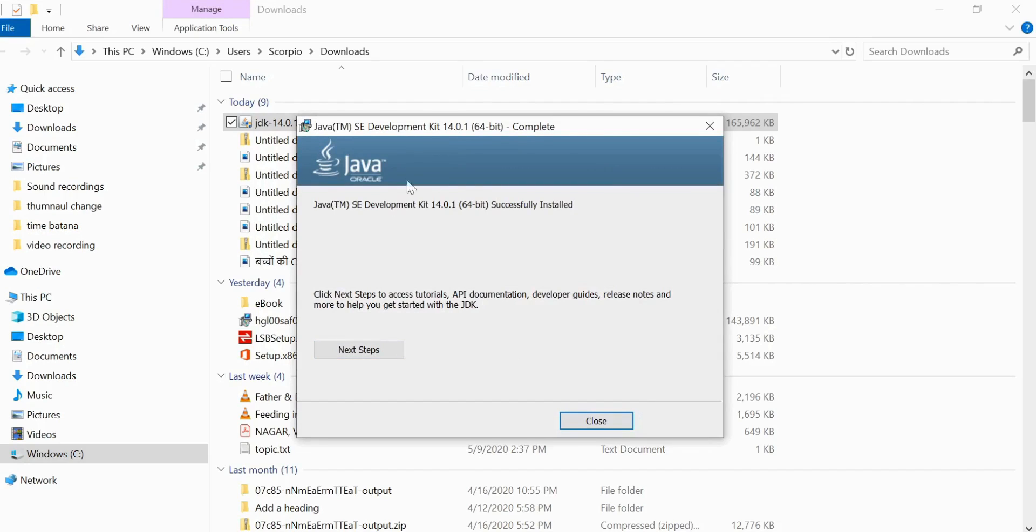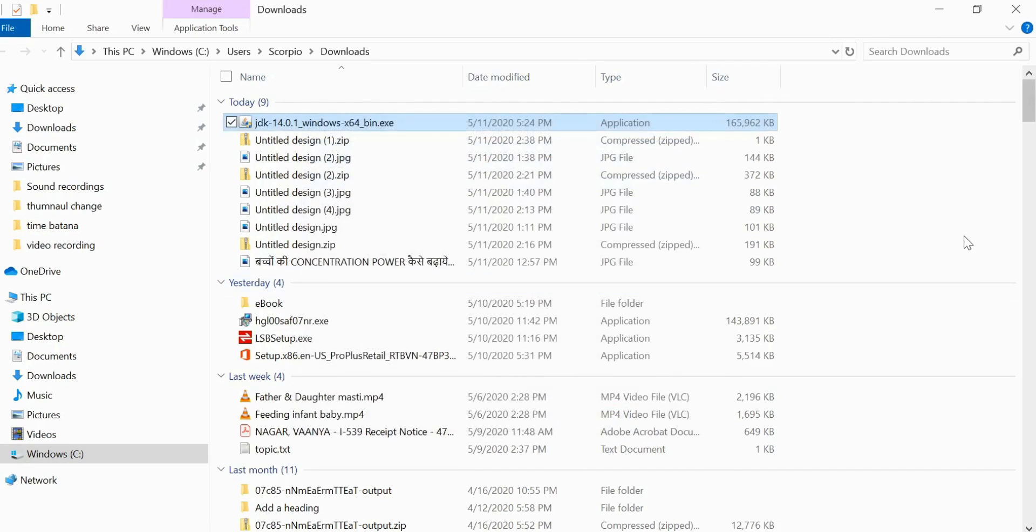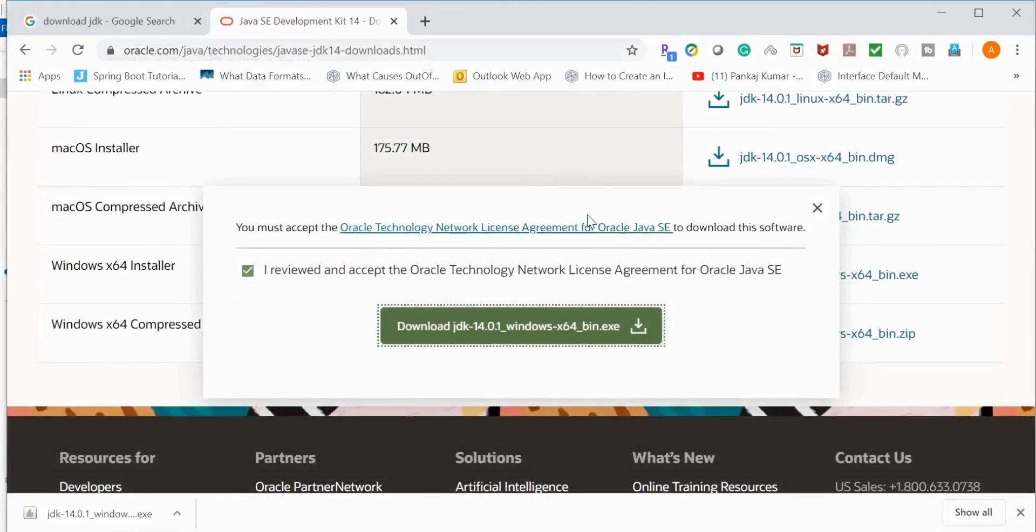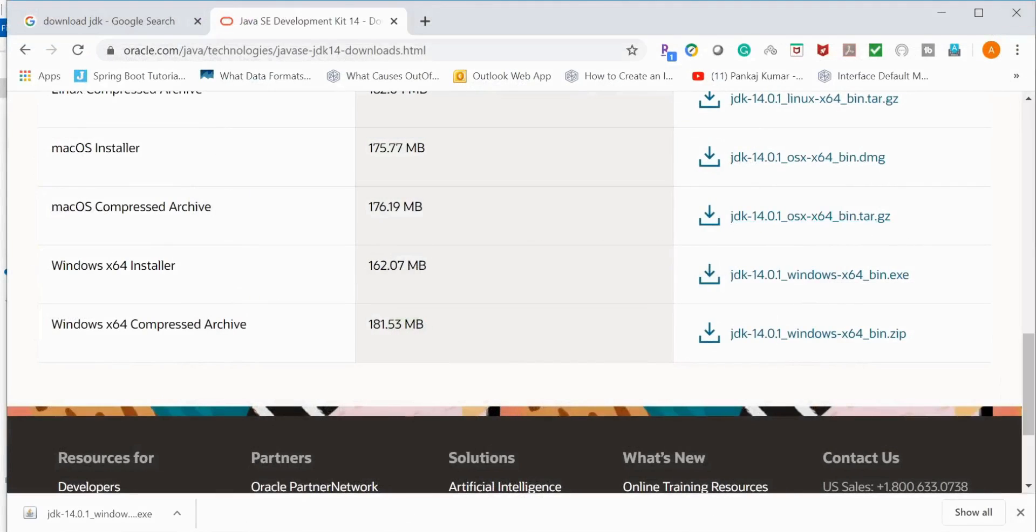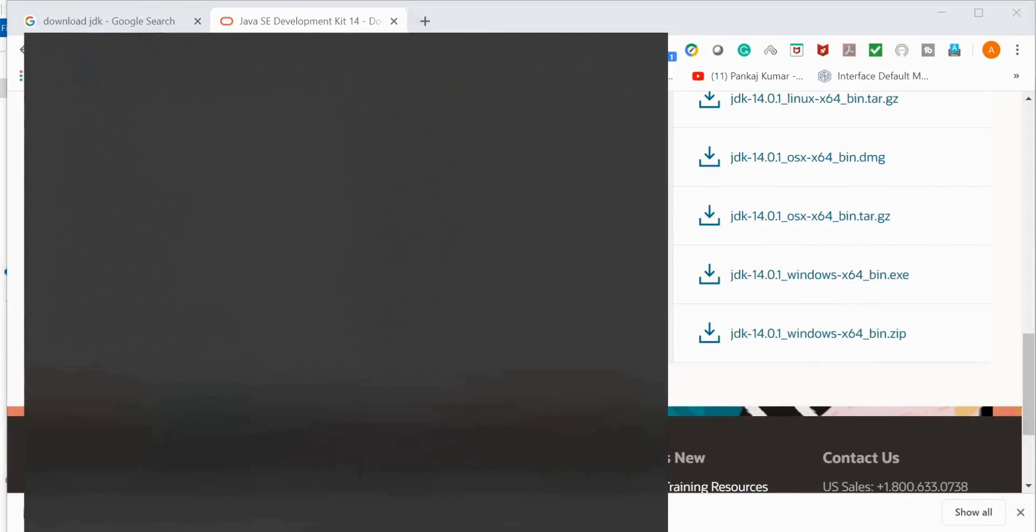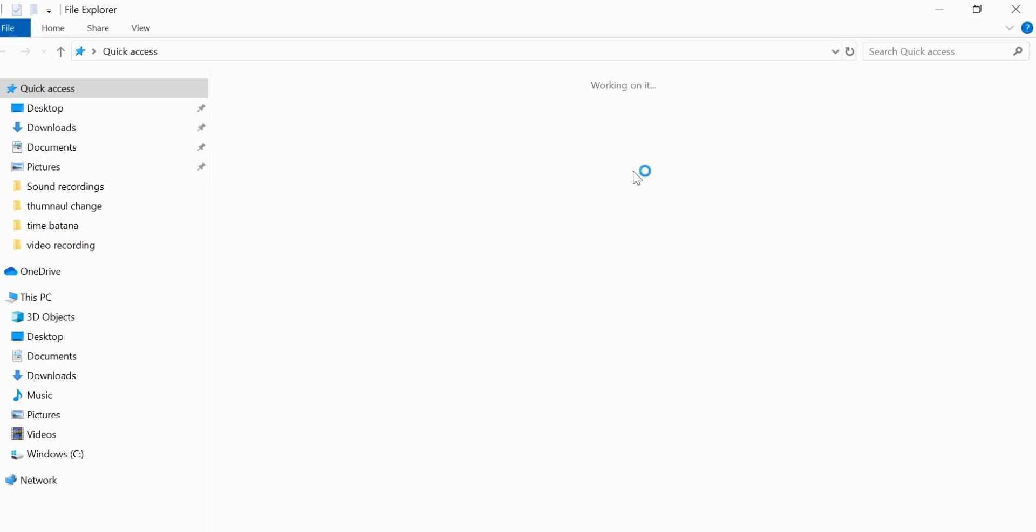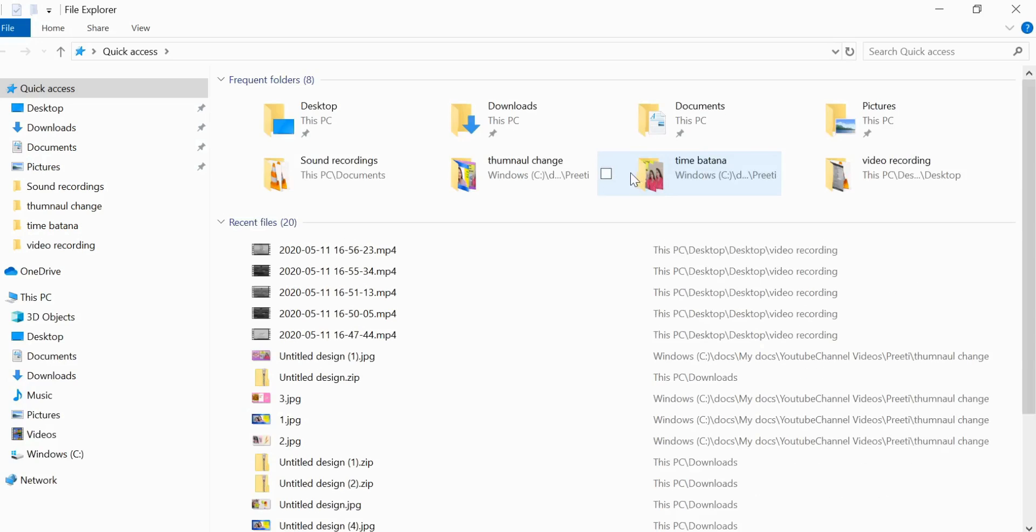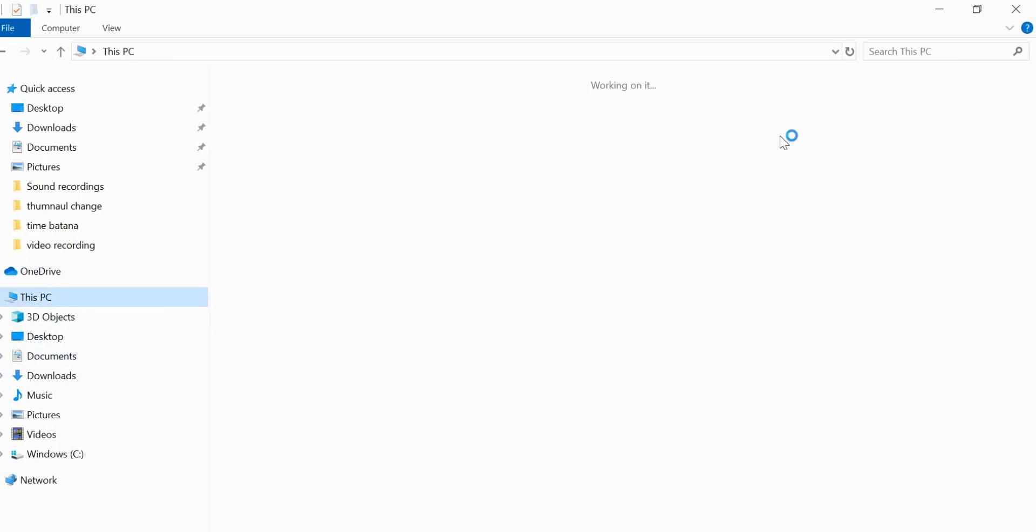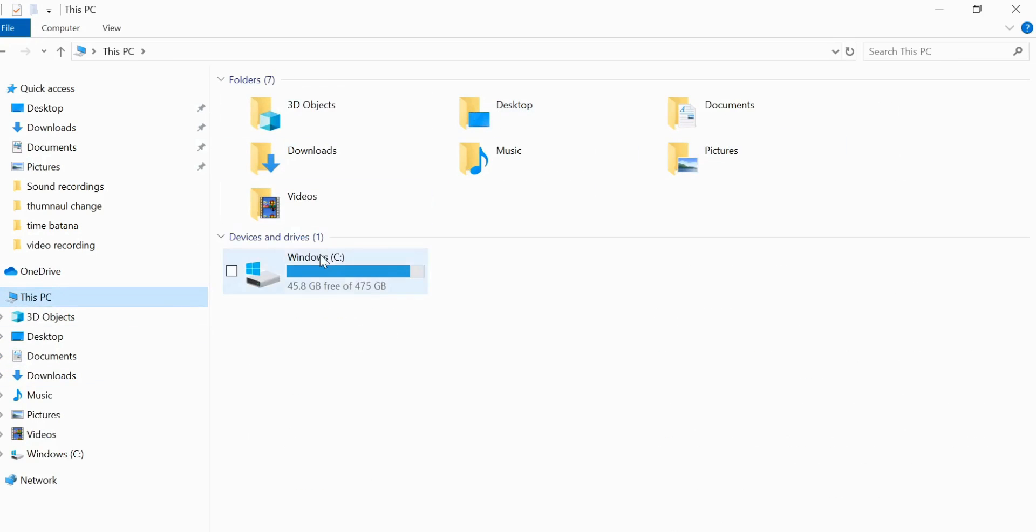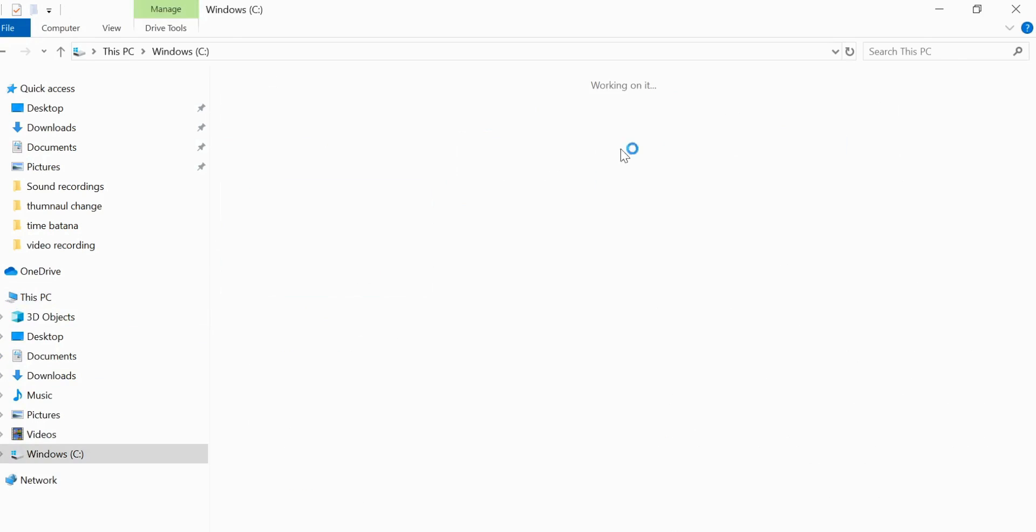Installed successfully. Now JDK is installed successfully. Now we need to configure environment variables. To see if it's installed or not, go to C Drive since I installed my JDK into my C Drive.